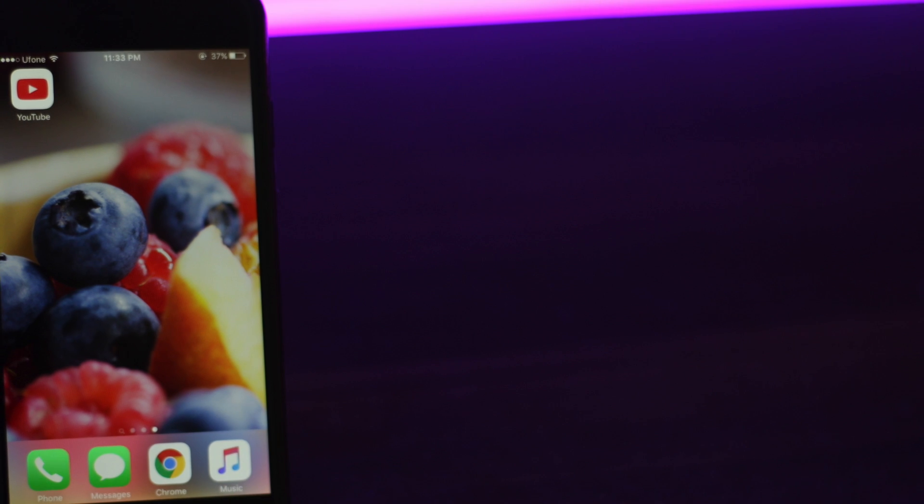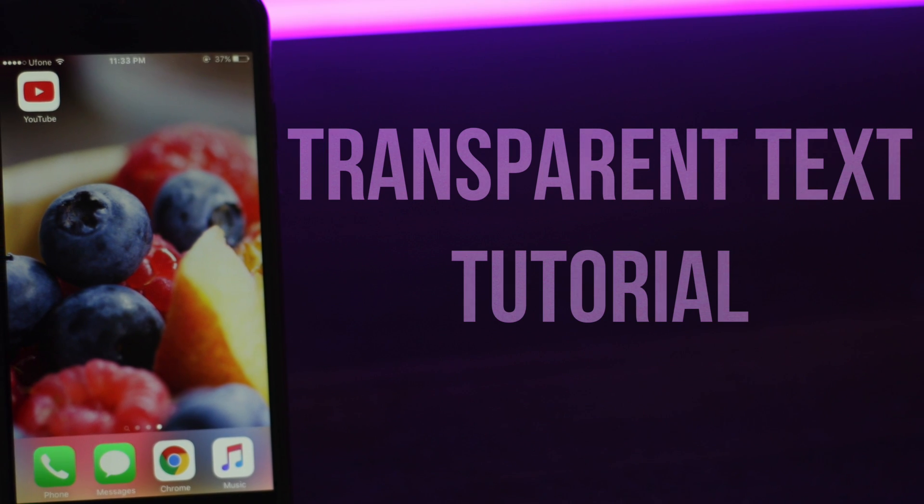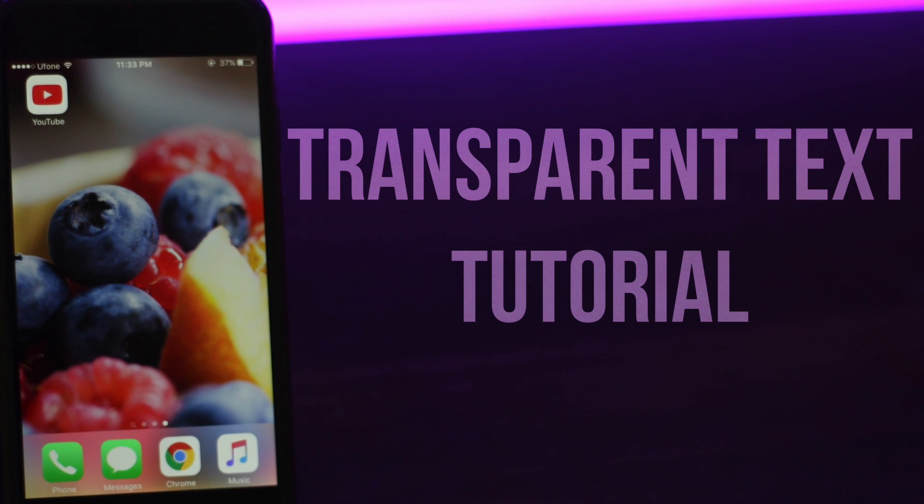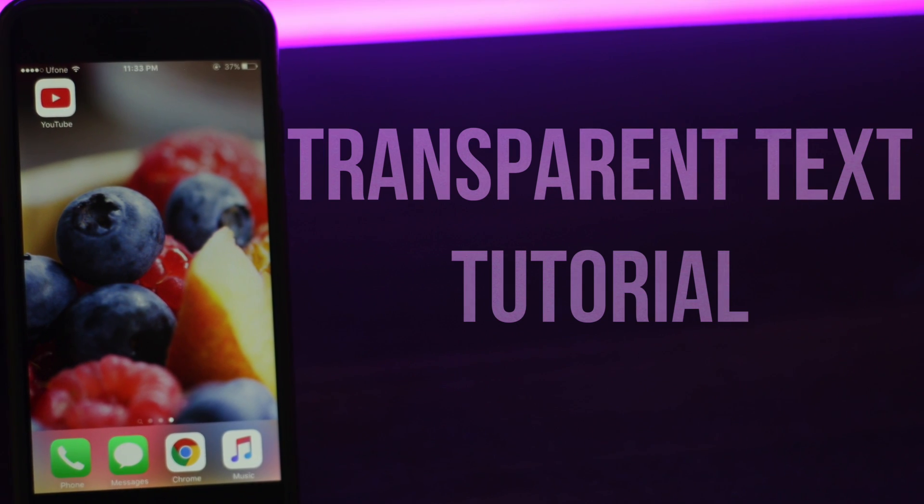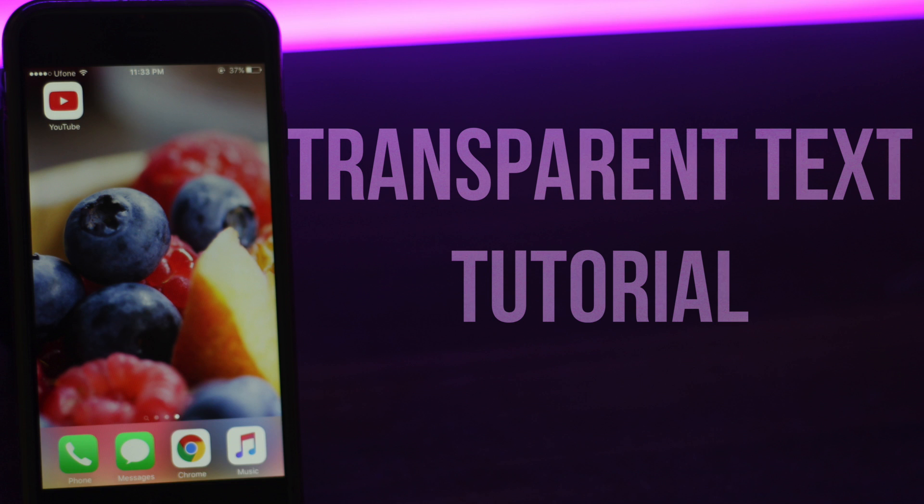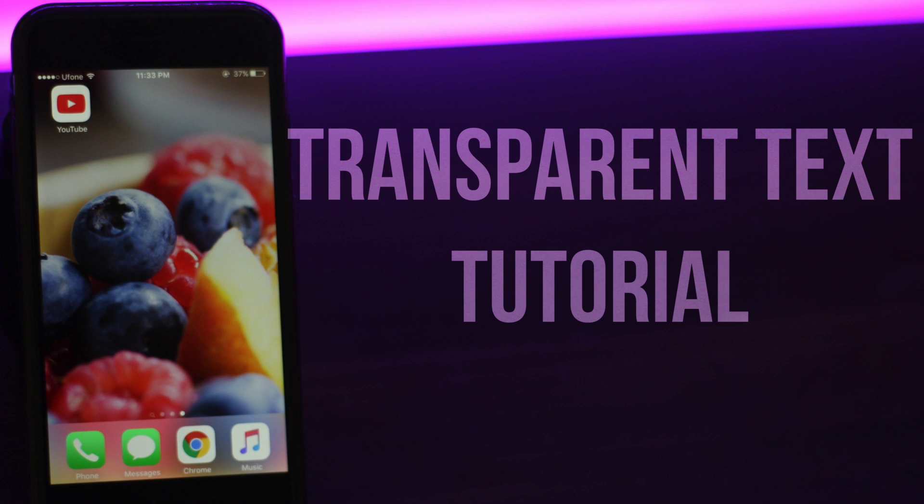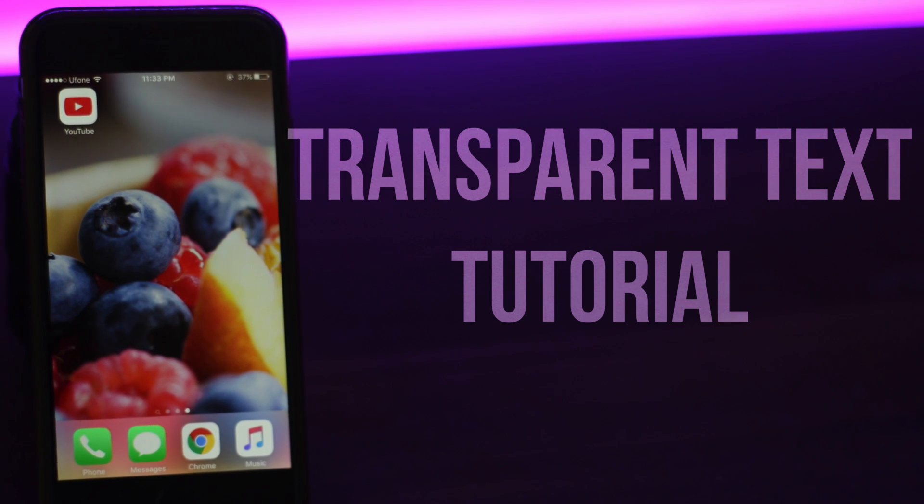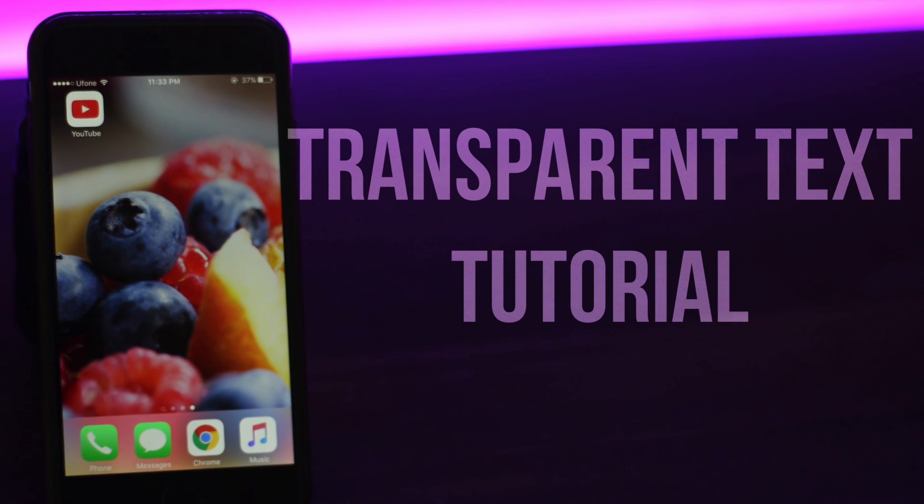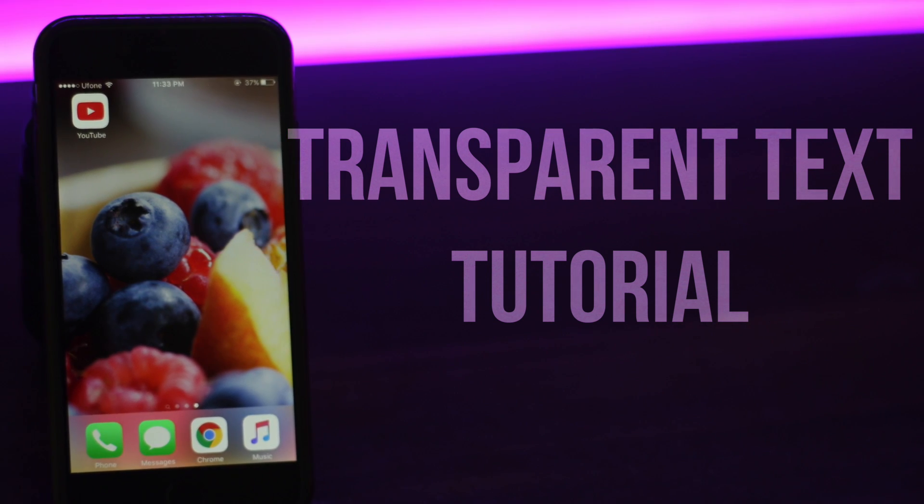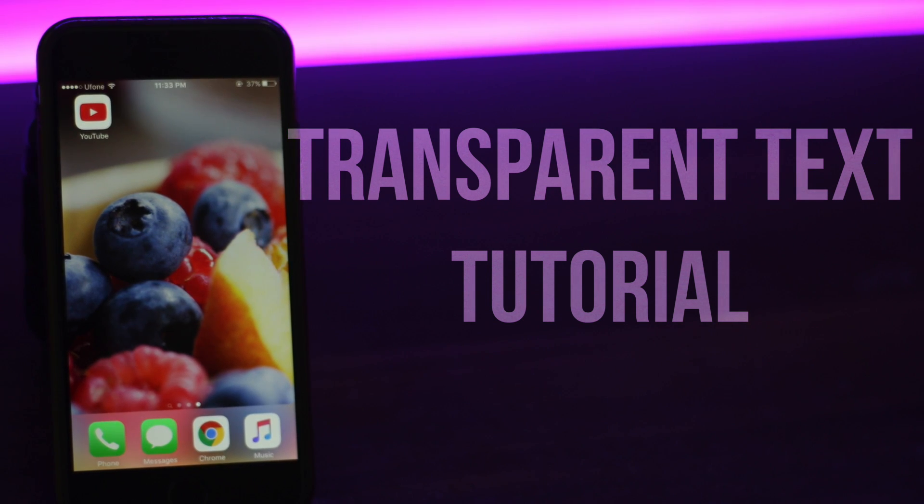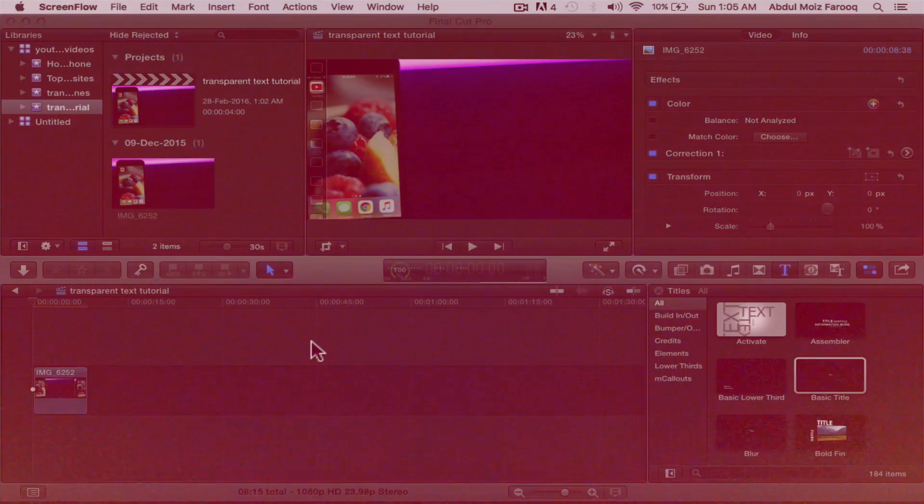What's up ladies and gentlemen, I'm Abdulmoiz and in this video, I'm going to show you how to get transparent text effect that you see in most of my videos using Final Cut Pro X. So without further ado, let's jump right into the video.